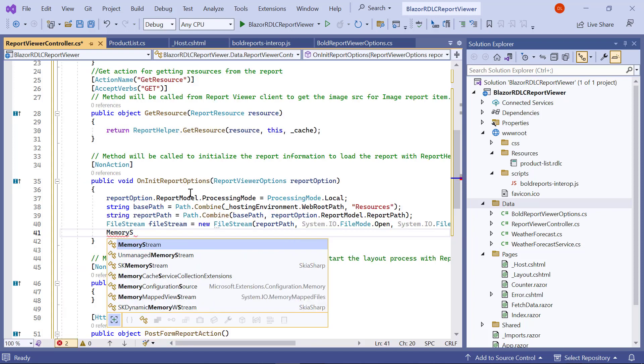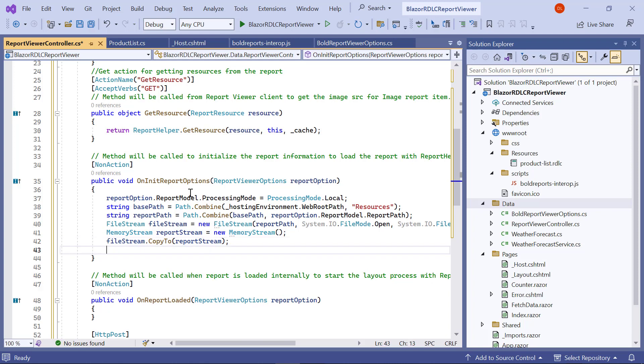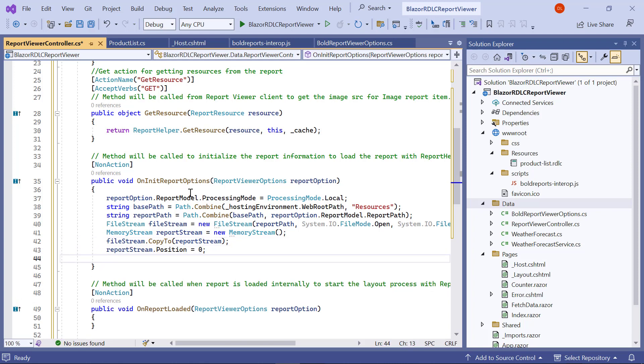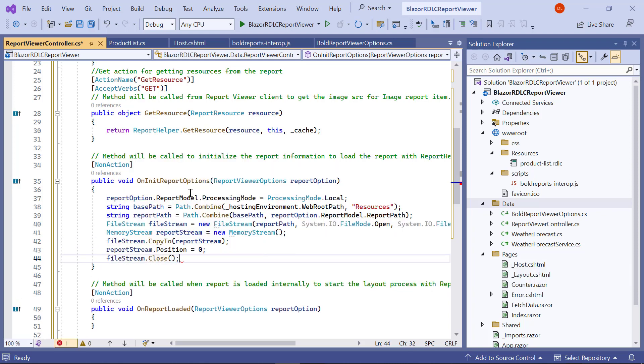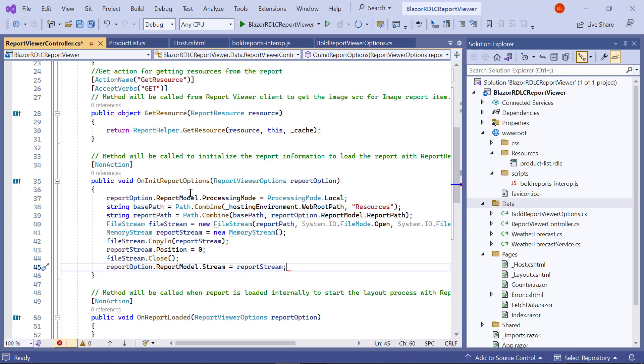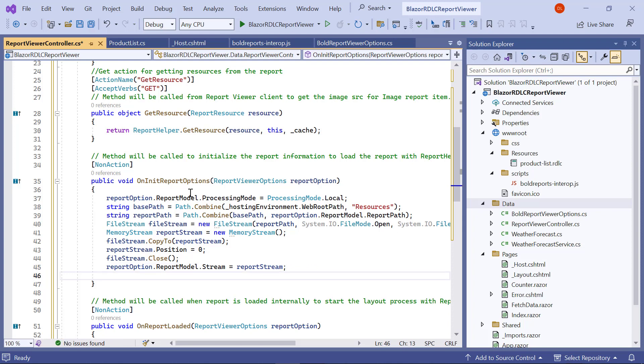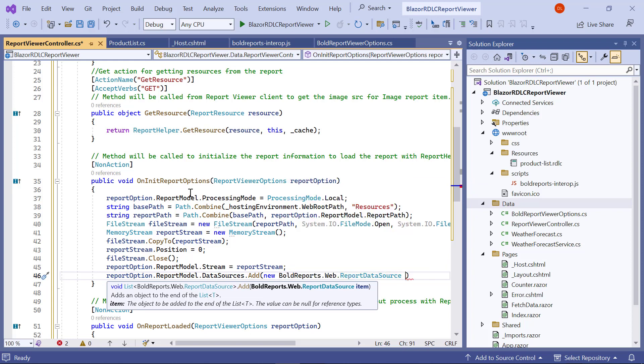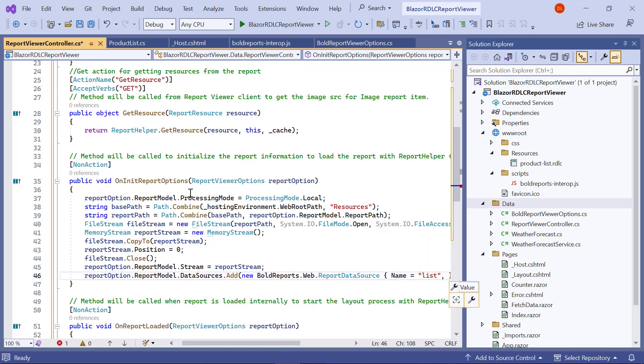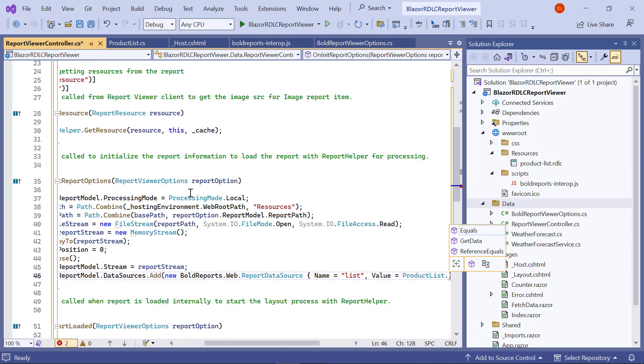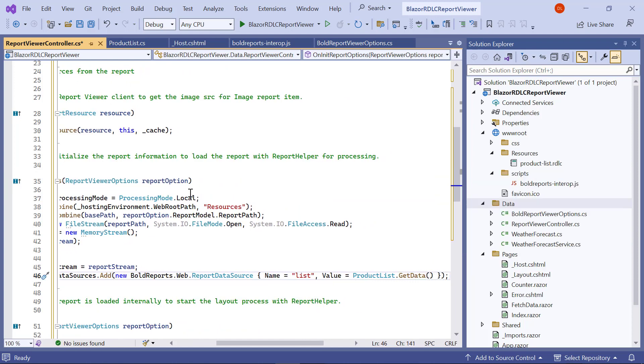And create the MemoryStream and copy the FileStream value to it. Then, assign the report stream value to the reportOption.ReportModel.Stream variable. Next, add the data value collection to the data source value. Here, name is case sensitive and it should be the same as the data source name in the report definition. The value accepts IList, DataSet, and DataTable inputs.